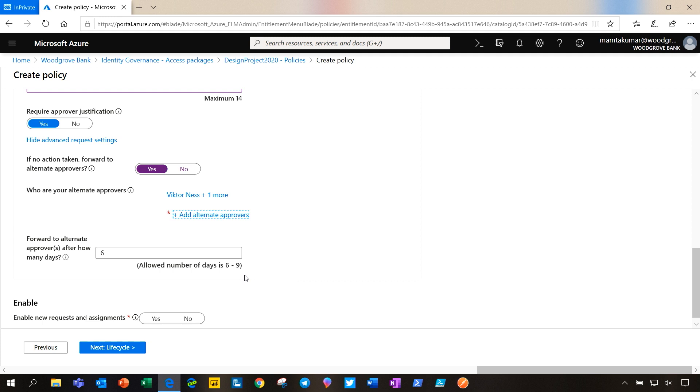The primary approvers also receive a reminder email at half-life of the request, which is on day five. Requests can be forwarded to alternate approvers starting one day after the half-life of the request. Also, requests cannot be forwarded on the last day. We will schedule forwarding to happen on day seven.